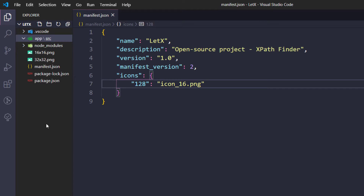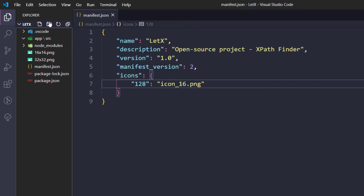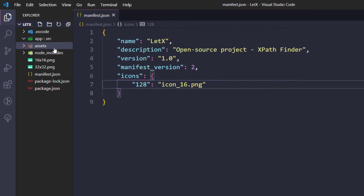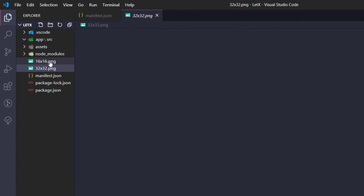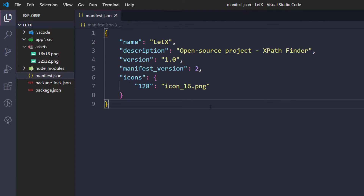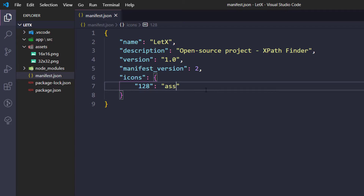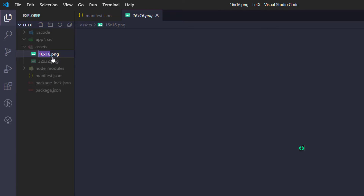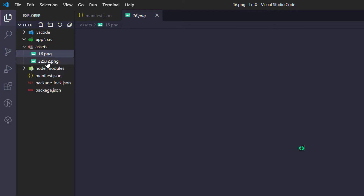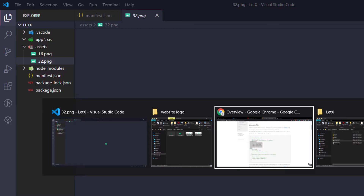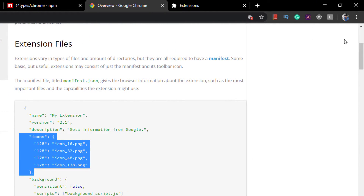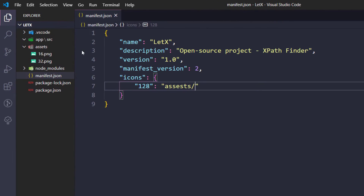I'll create an 'assets' folder within the parent folder to keep things organized. I'll move the icon files there and rename them to '16' and '32' corresponding to their sizes. Then in the manifest I give the path as 'assets/16.png' and 'assets/32.png'. These icons will be small because they're placed in the browser toolbar, but Chrome can handle scaling.